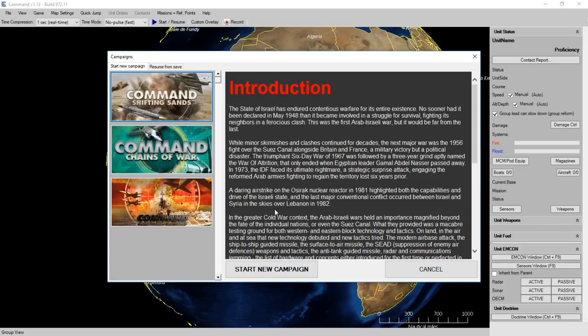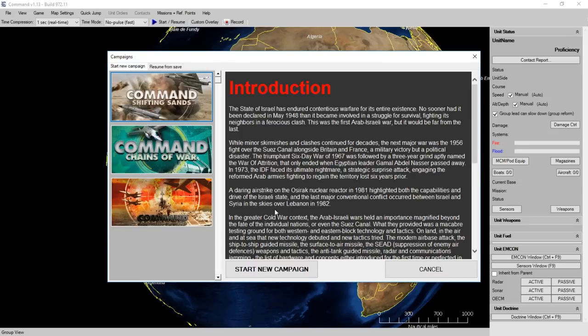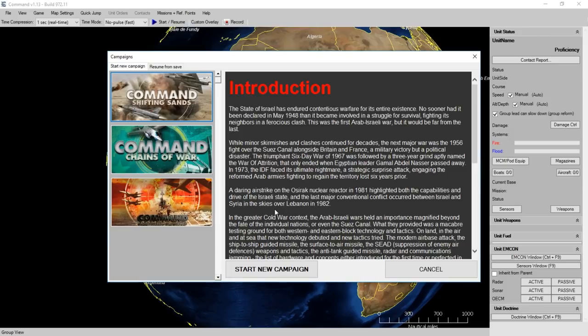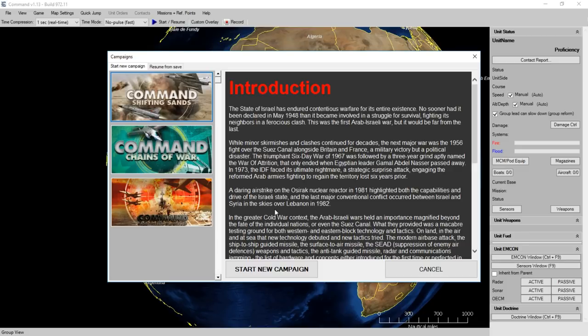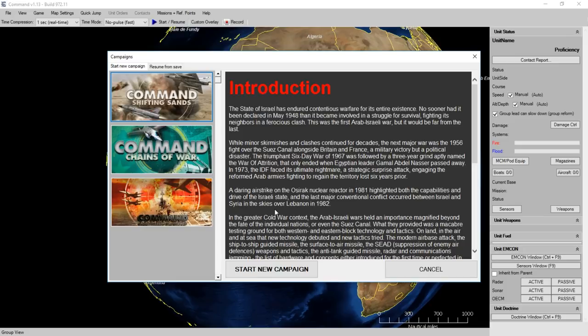This game came out a couple of weeks ago, so when I say brand new, it's brand new to the channel. This is my first look. I haven't had a lot of time to play games. I've been playing Ultimate General and Bomber Crew, and that's kind of been all I've had time for lately. But Command Shifting Sands is a game I wanted to take a look at, and the reason is it kind of breaks the mold.